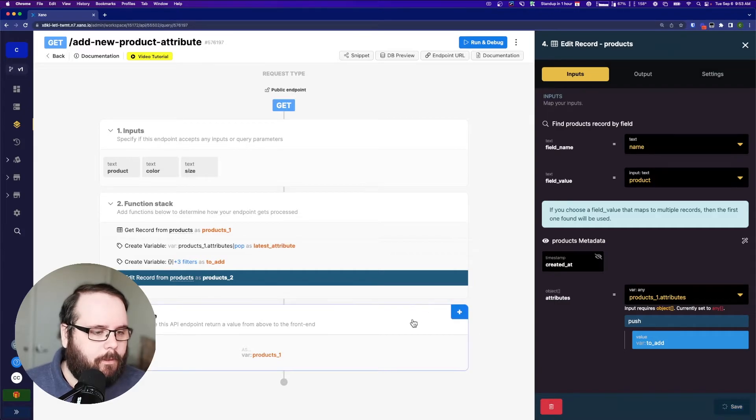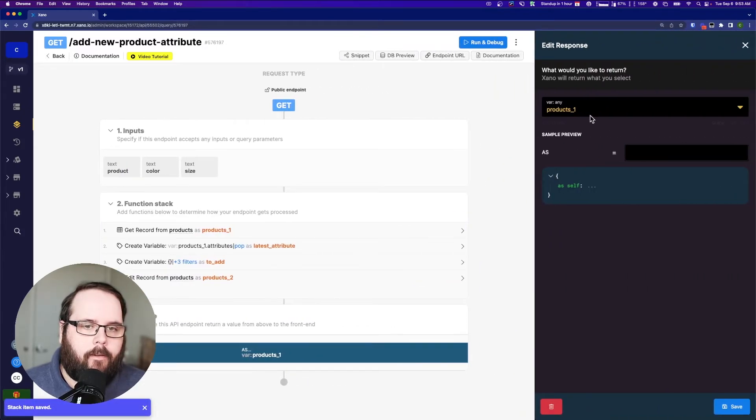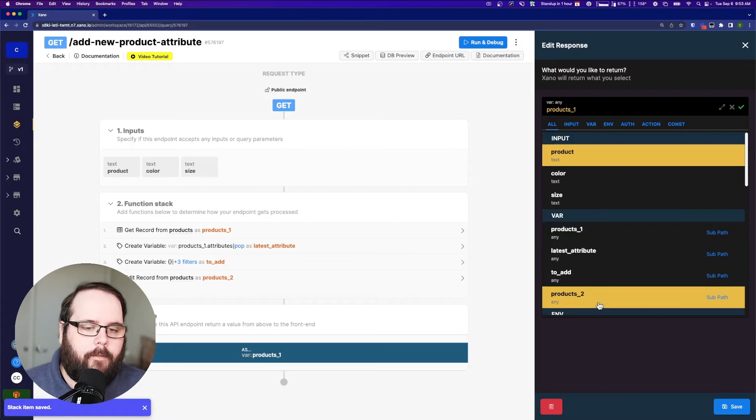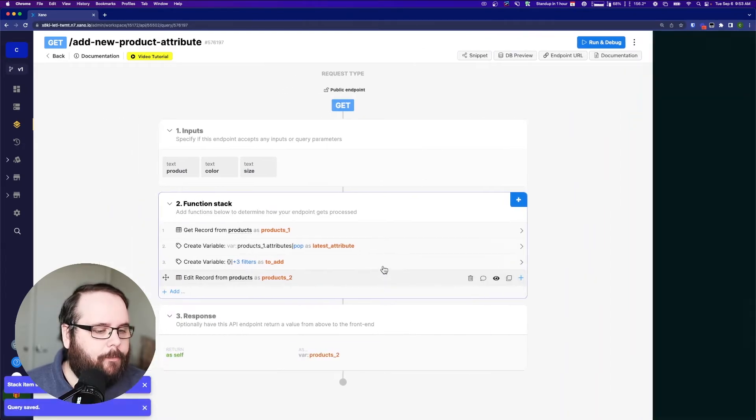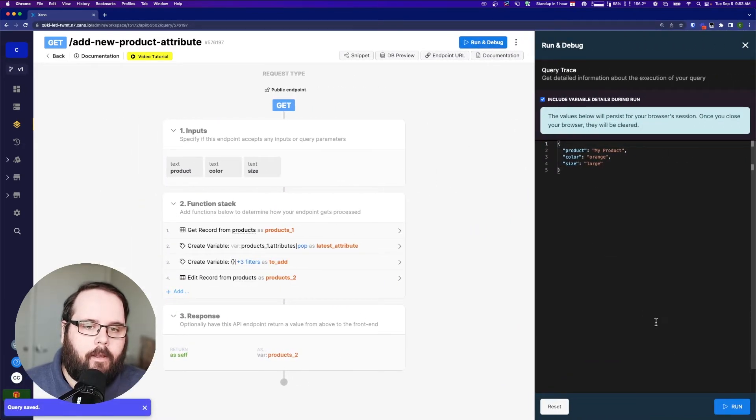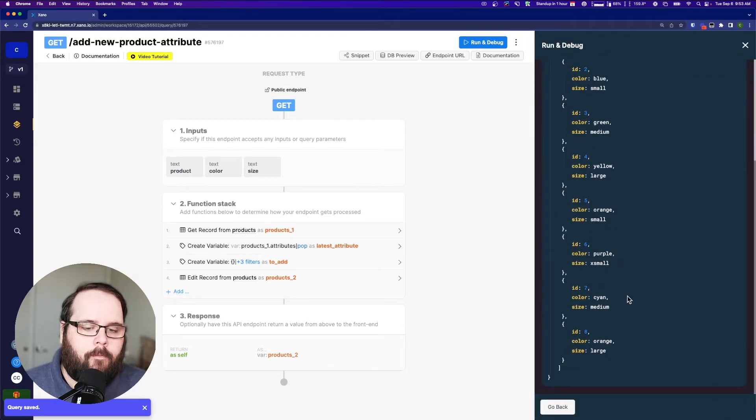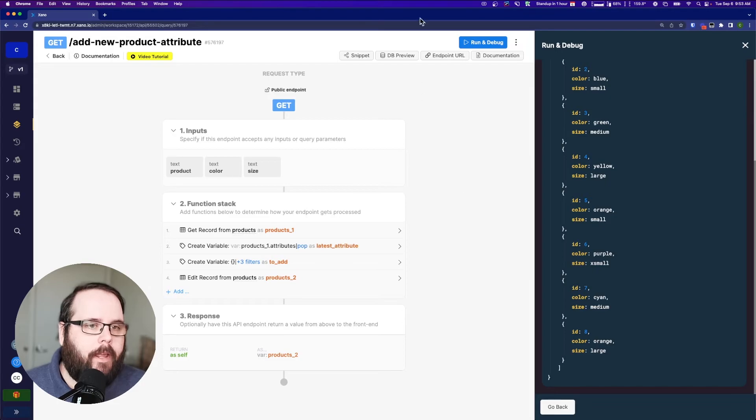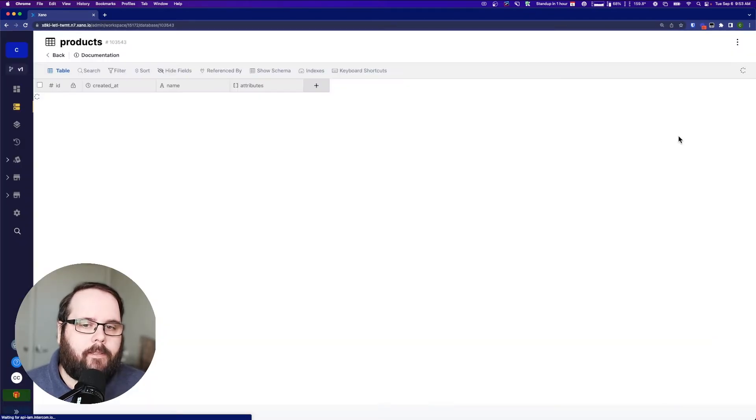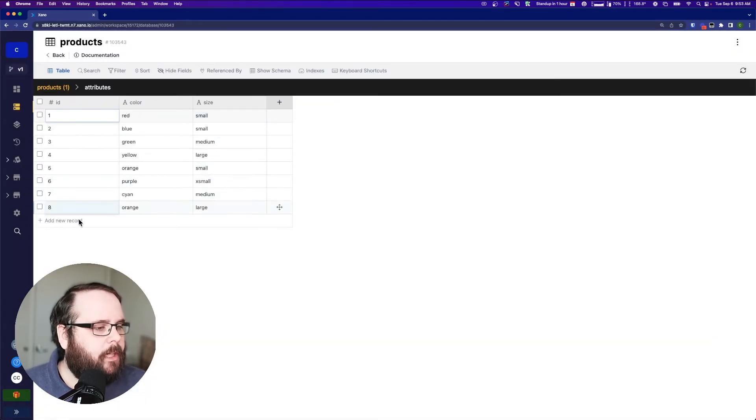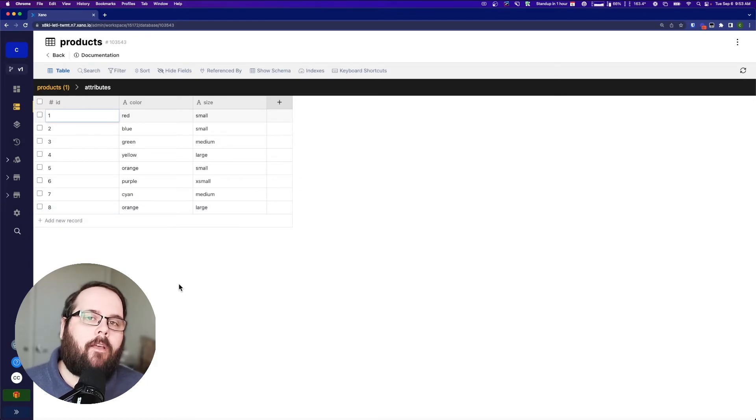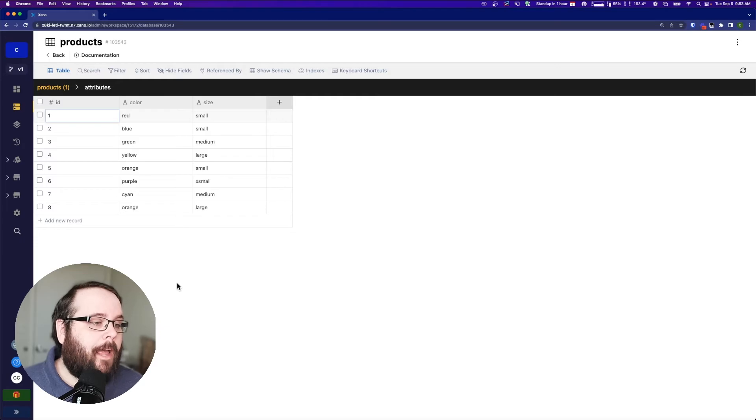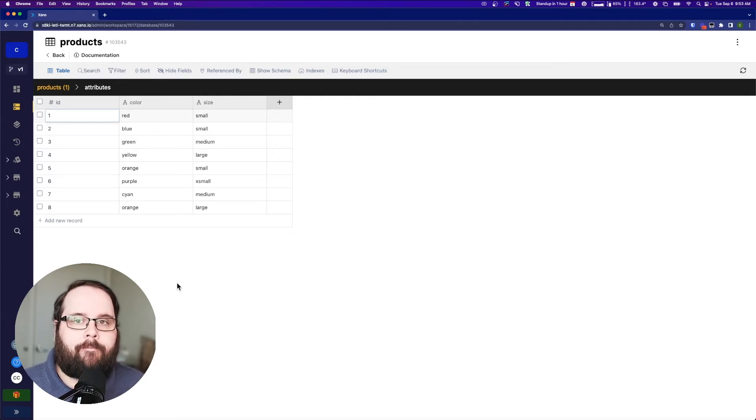So let's go ahead and save this. And let's return the edited record in our response. And let's run this. So you can see there's our new ID of eight. And if we go to the database, let's check our record. And there it is right there. So now we have automatically incrementing IDs in an array of objects.